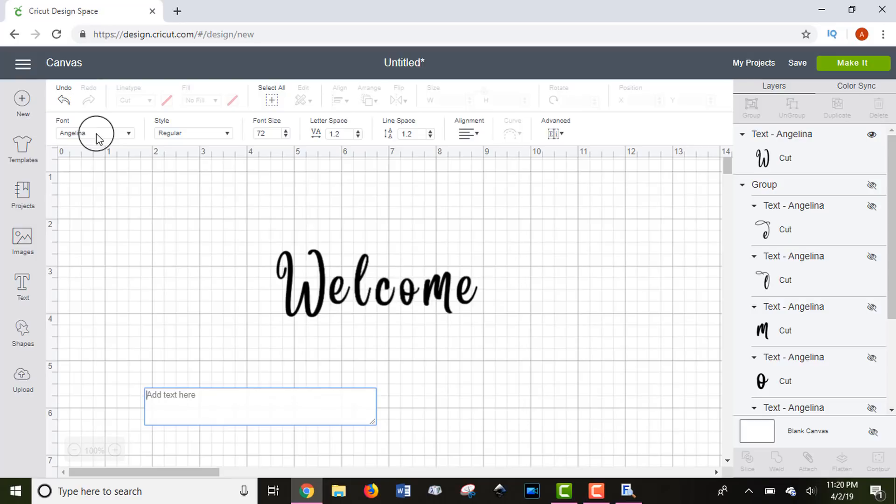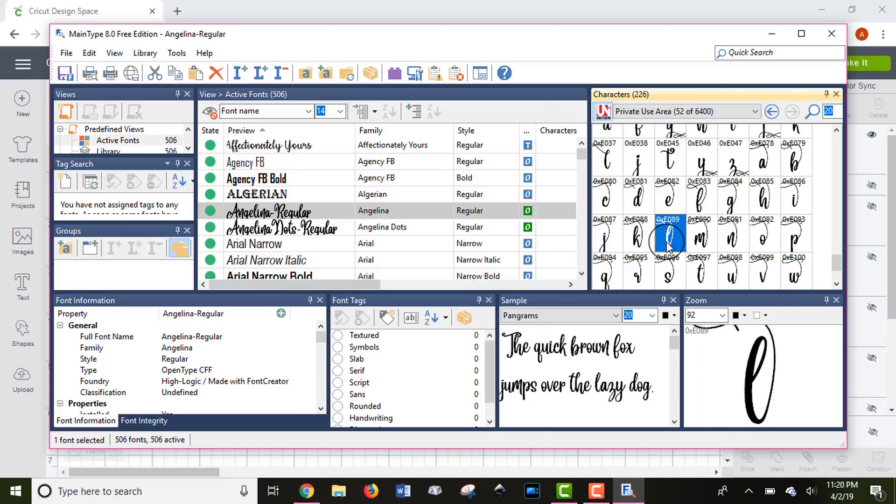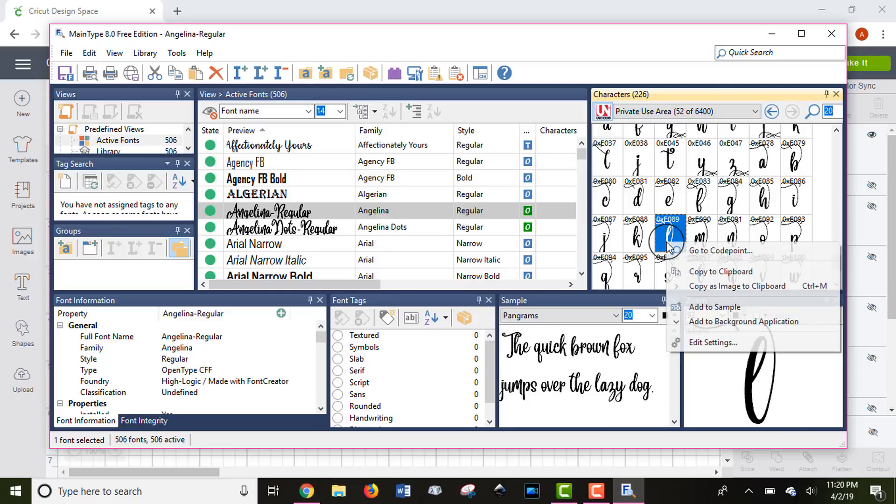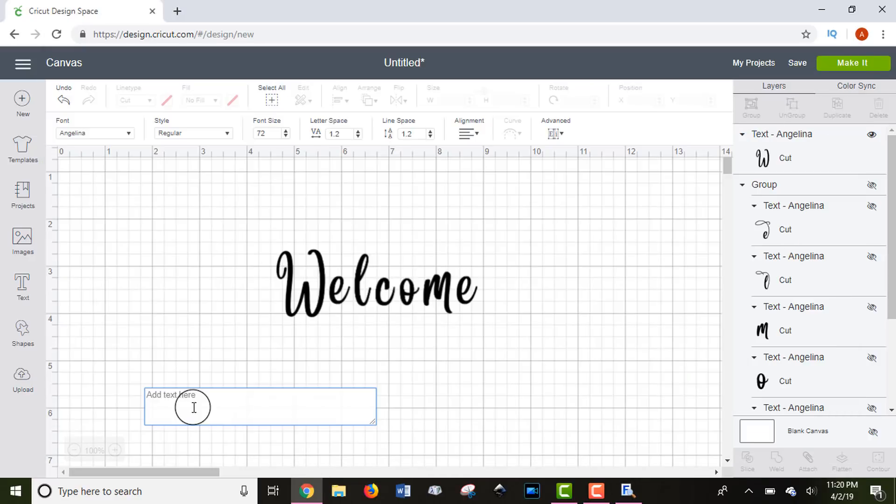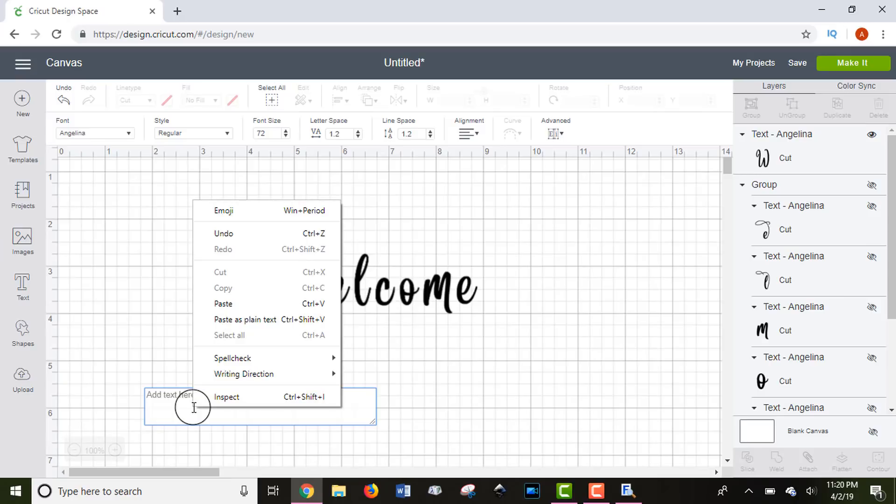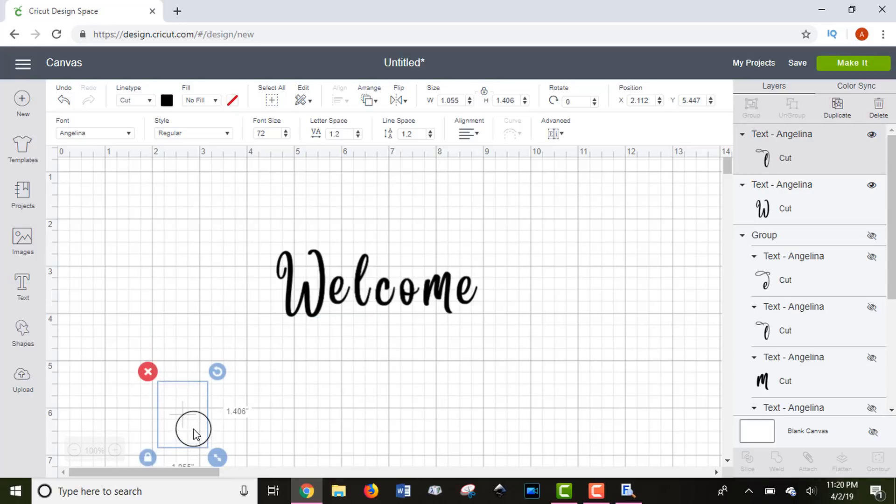Then we're going to go back to the main type software. You want to find the letter that you want to add the glyph to. All you have to do is highlight it with your mouse, and then you can either click control C to copy, or you can right click and scroll down to copy to clipboard, and select copy. Then we're going to go back to Cricut Design Space. All you have to do is either press control V to paste it, or right click and click paste.